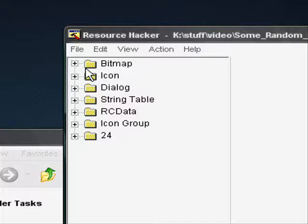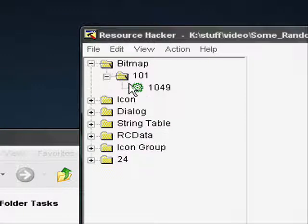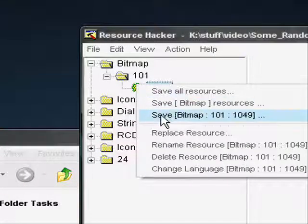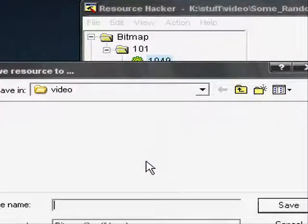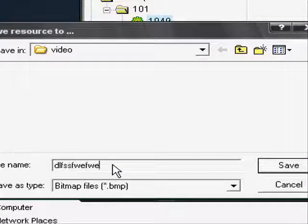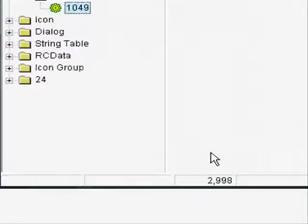Go to Bitmap, and save the bitmap as any name you want to save it as.